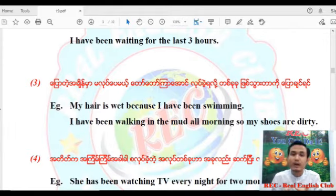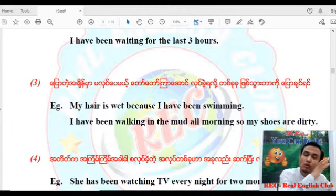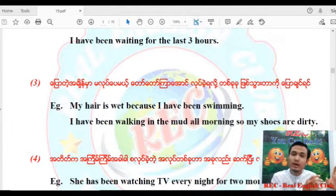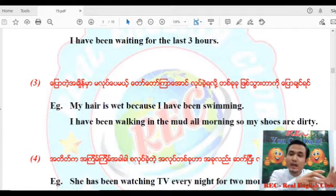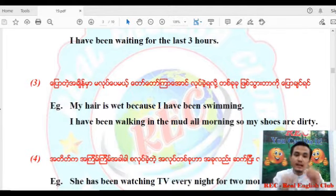If you are a person who will not be able to use the same word, you will not be able to use it. At this point, we will not be able to use the same word for the same purpose.